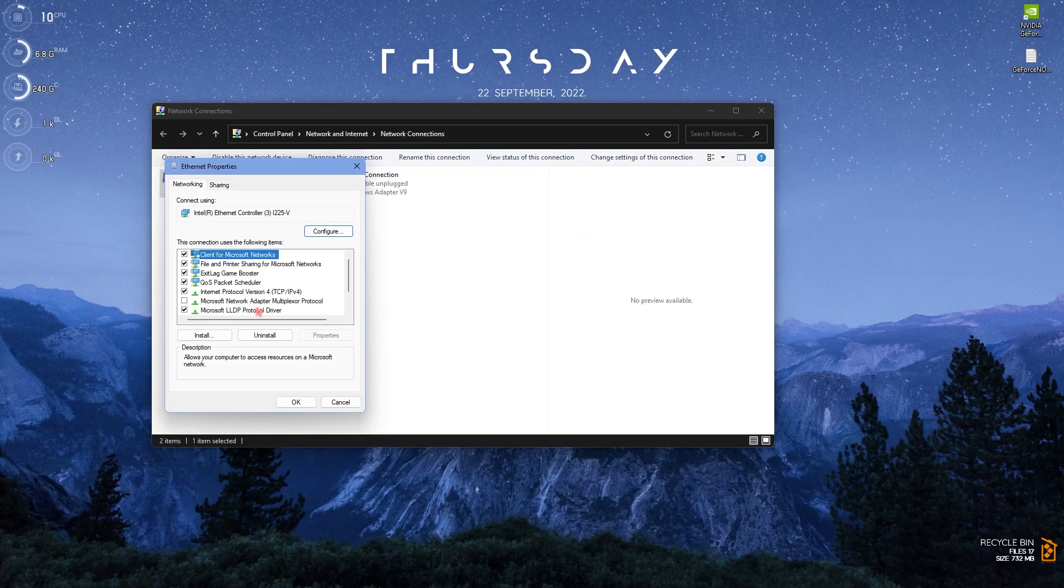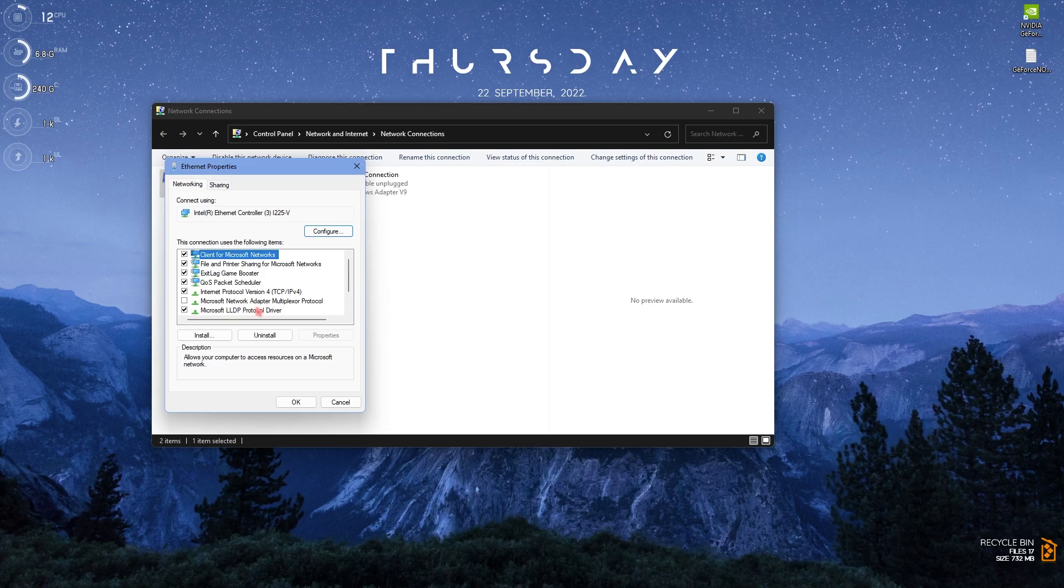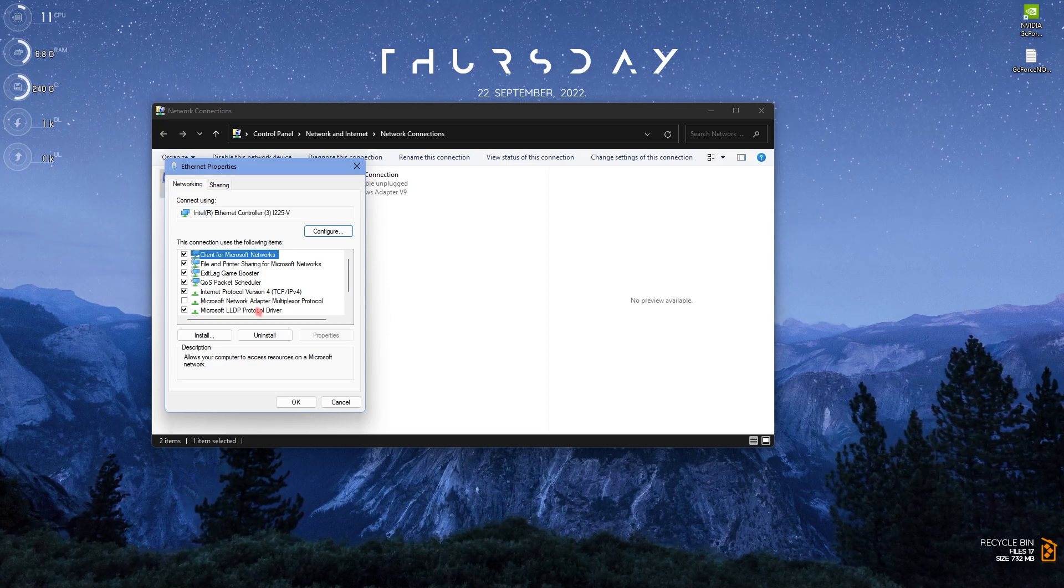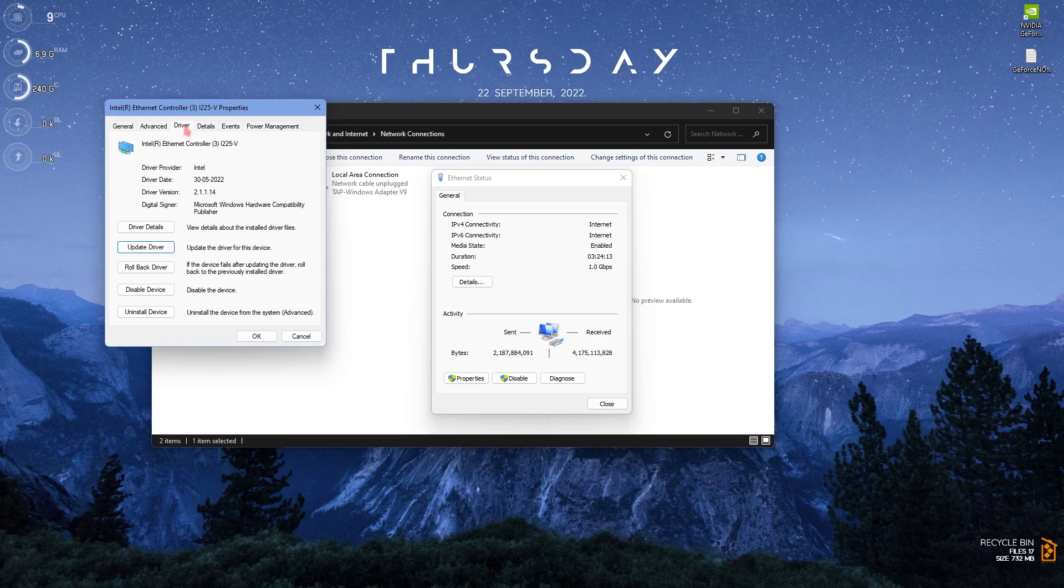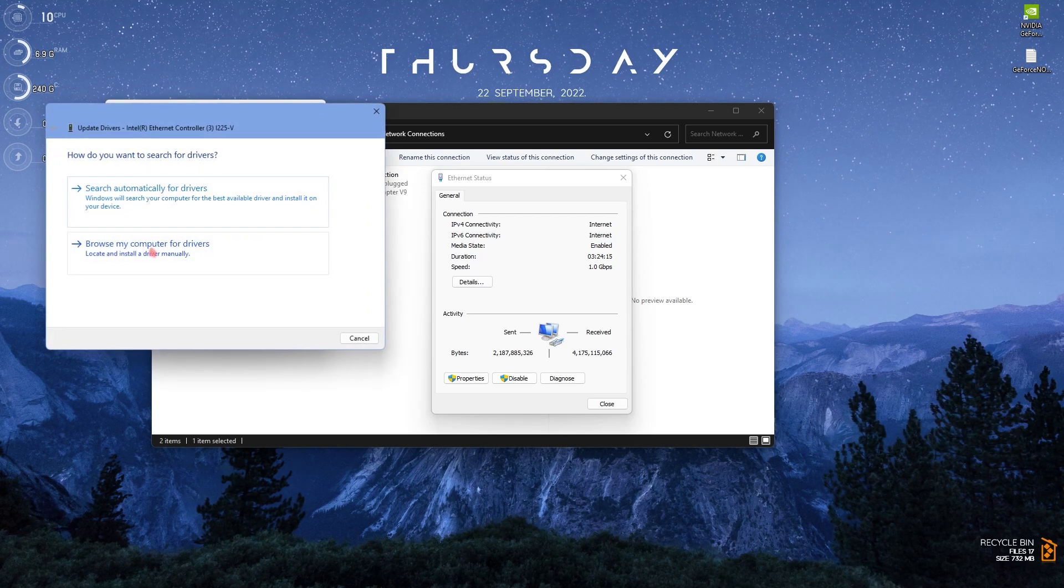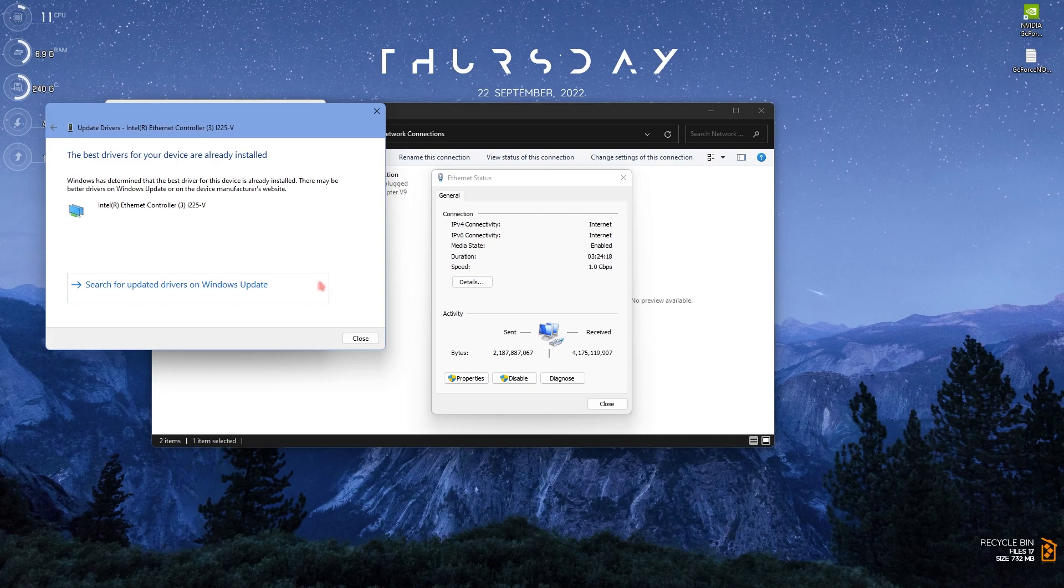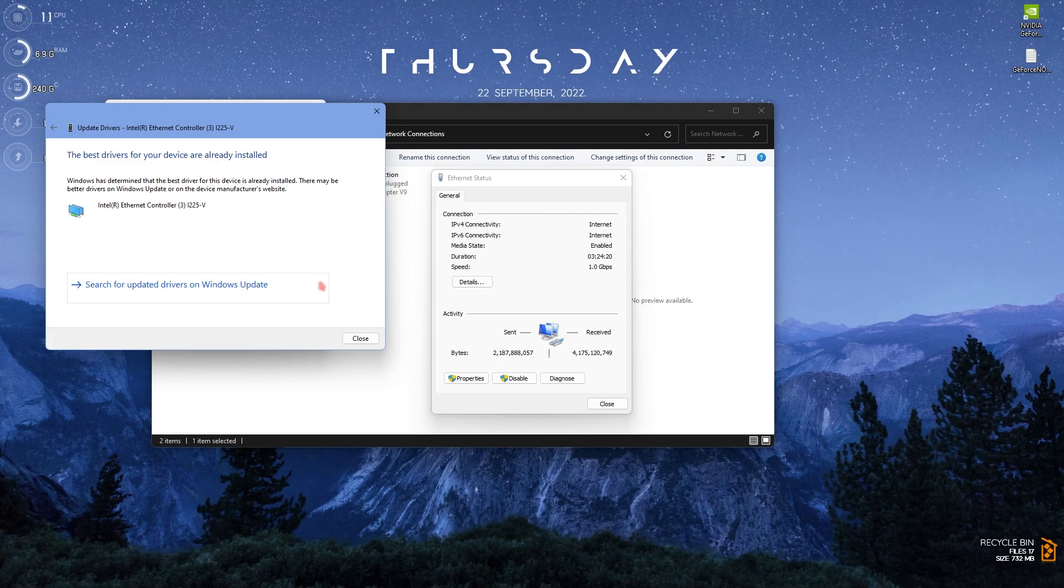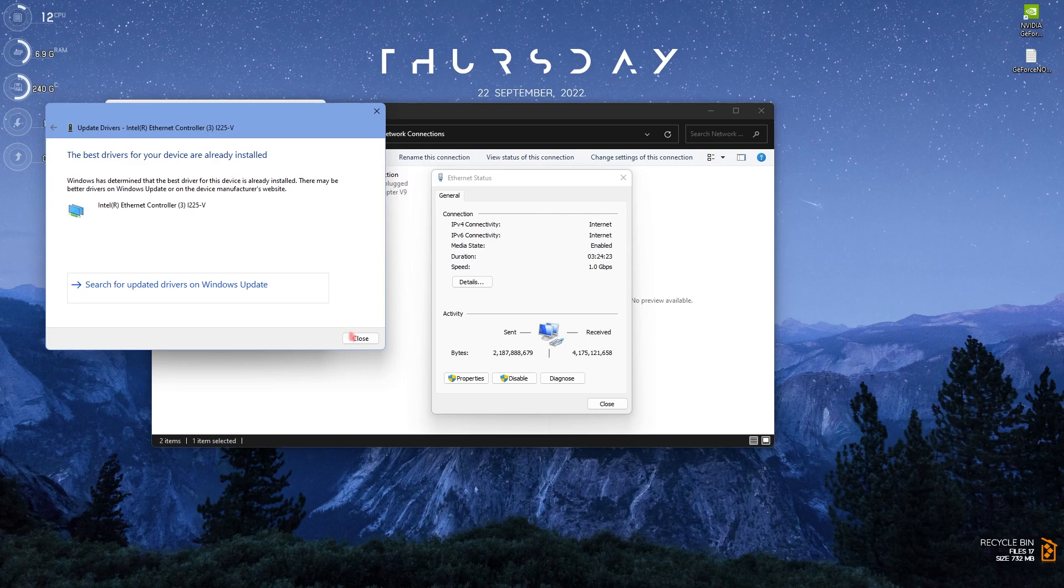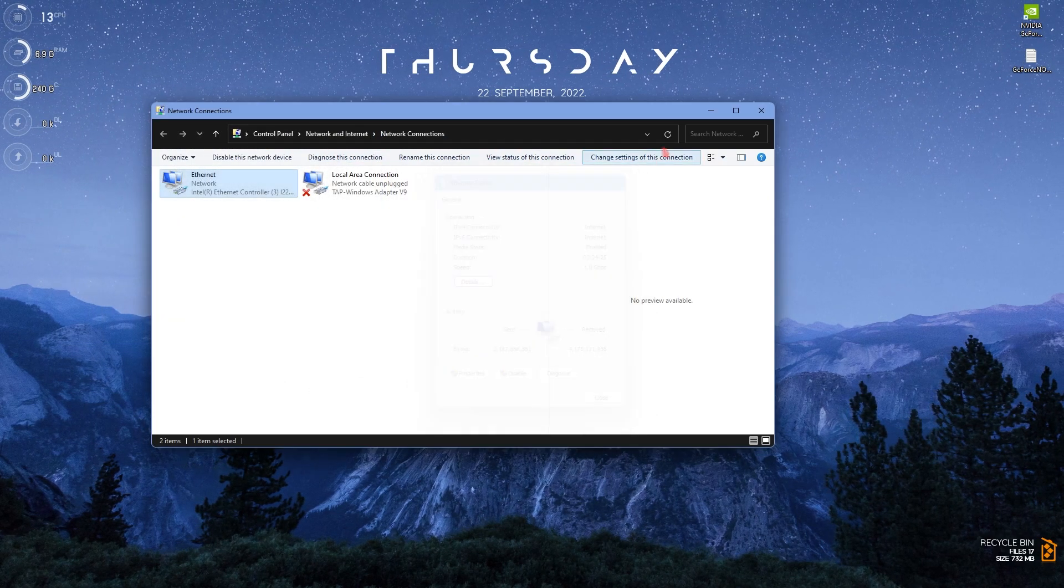I highly recommend you guys to go to the driver section and then click on update drivers, search automatically for the latest drivers. If you have any driver update pending for your ethernet cable it should automatically do that.